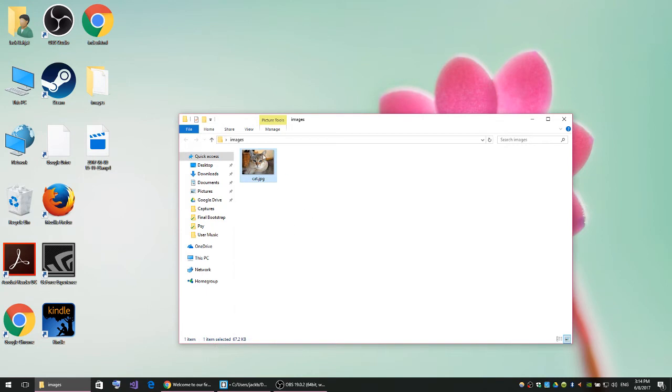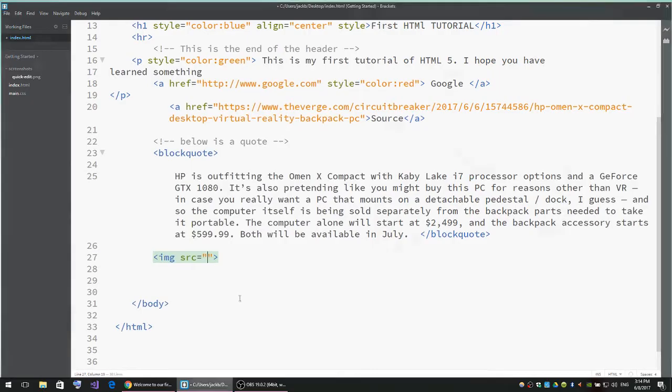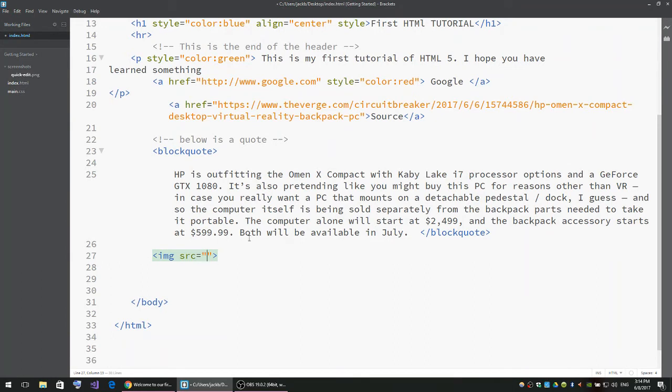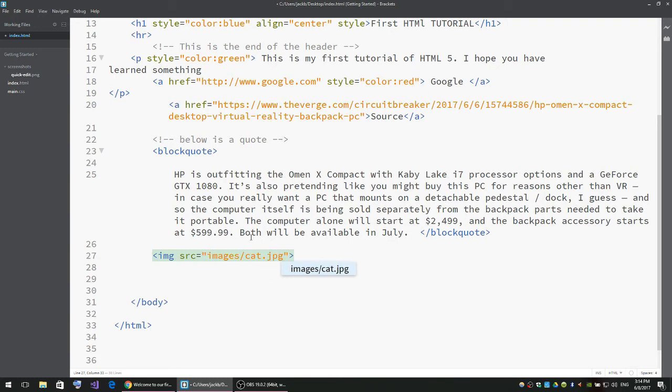If I go back to the code, I'll say images—that's the name of the folder—then forward slash, then the name of the image. The name of the image is cat and the type is JPG.